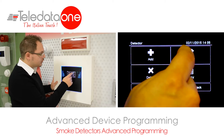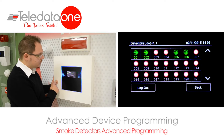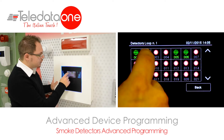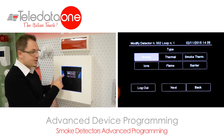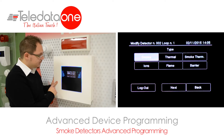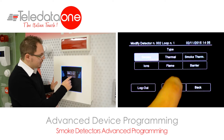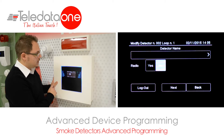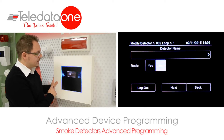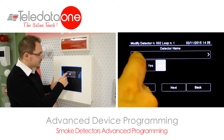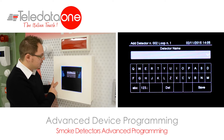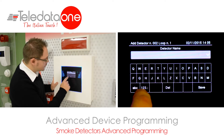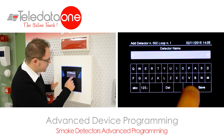By going to Modify and choosing our loop, we are free to choose one of our devices. In this case, it's a smoke detector. You have the possibility to give a name to the device — up to 20 characters to give a label. Let's give it, for example, "Entrance".